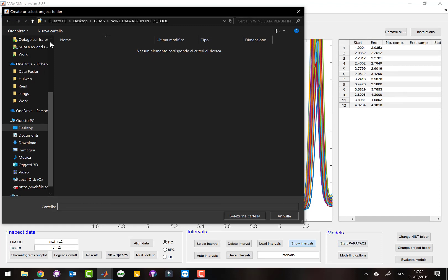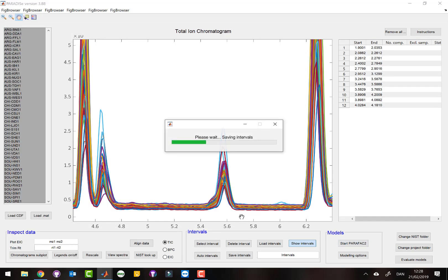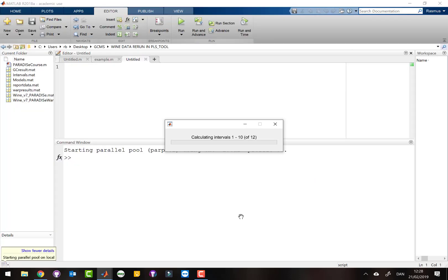I first have to select a folder — I'll just use this one — and this is where all the results are going to be saved. Now you can go grab a coffee because this is going to take a while. We will take a short break and then continue once it's done.